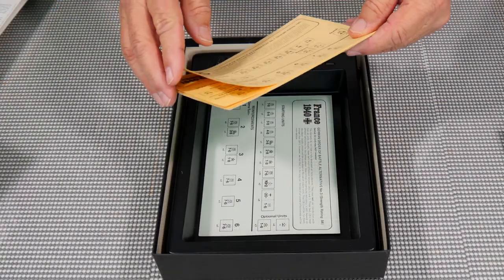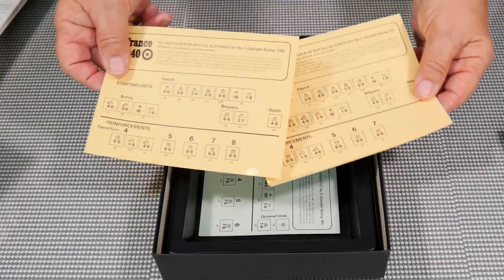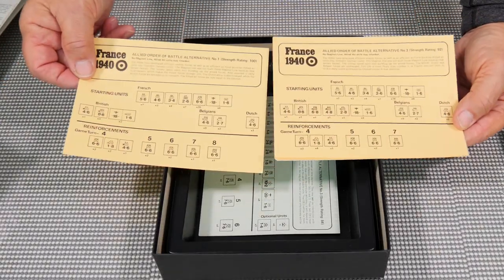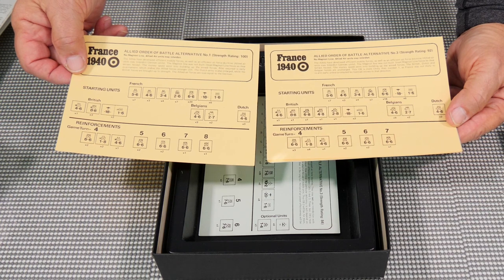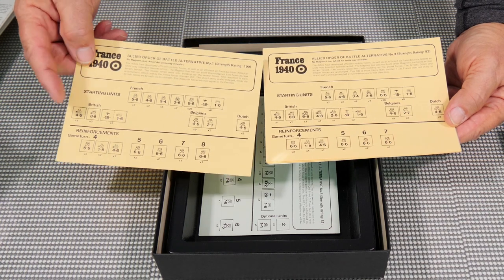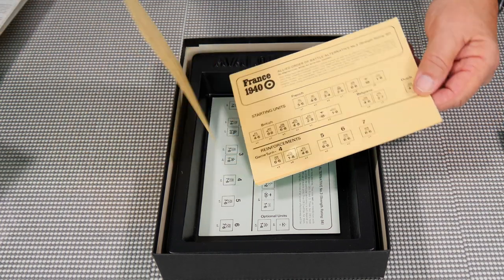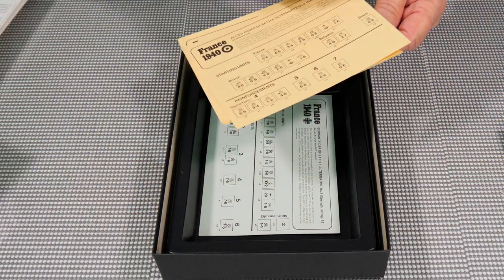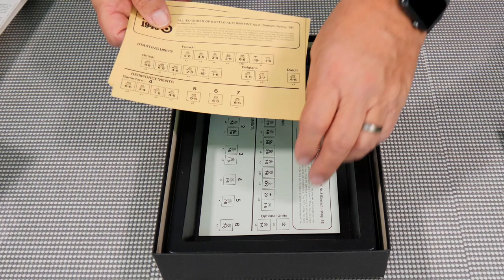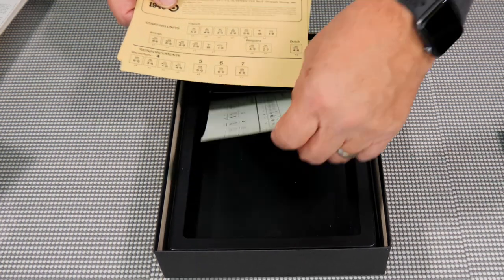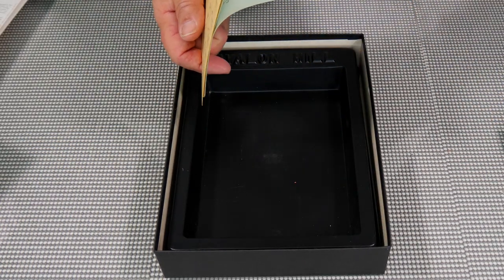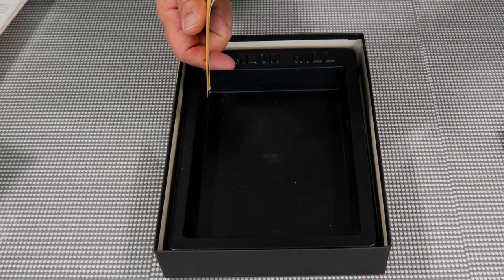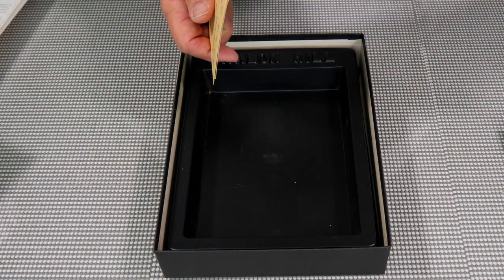And the last part is these different campaign cards that allow you to have starting units and reinforcements and just basically go and start playing the game. You have a variety of them.